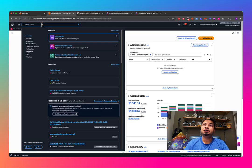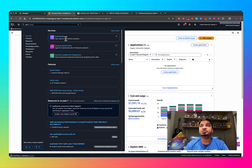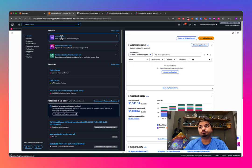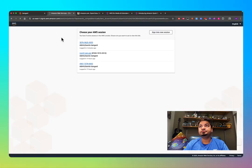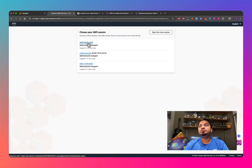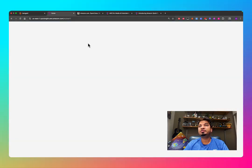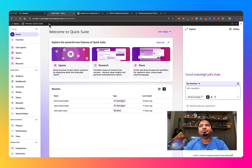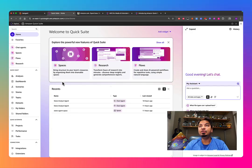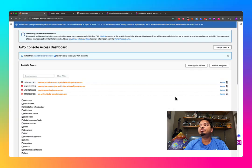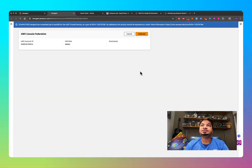If you already have QuickSight, that's where you'll be able to see QuickSuite. You'll have QuickSight and then you'll have Amazon QuickSuite. If you click on QuickSight, it will automatically point you to QuickSuite. This is the new UI look for QuickSuite.